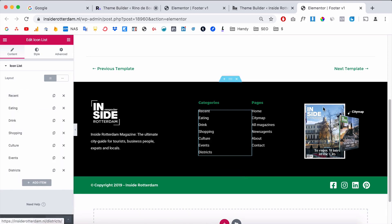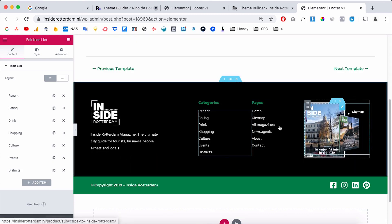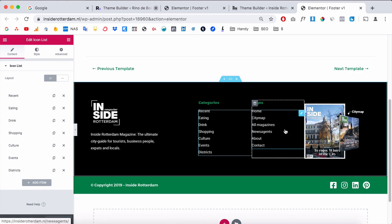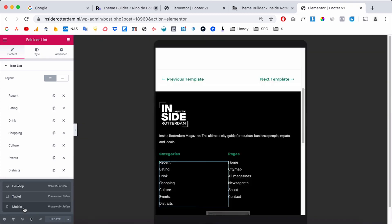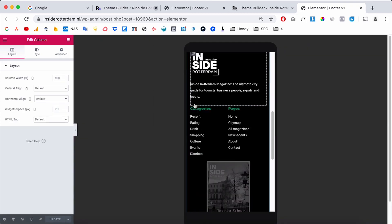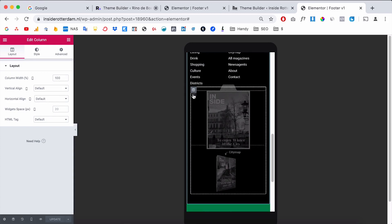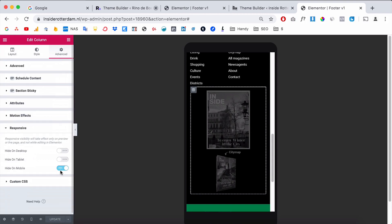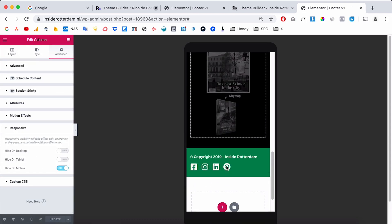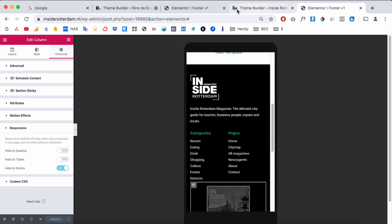This is a more complicated footer, so leave a comment below if you want a full tutorial. On mobile, the columns are set to 100% width except two columns that are 50% each so the footer doesn't become too long. This whole part of the footer is hidden on mobile — you can find that under Advanced > Responsive — otherwise the footer would be too long.